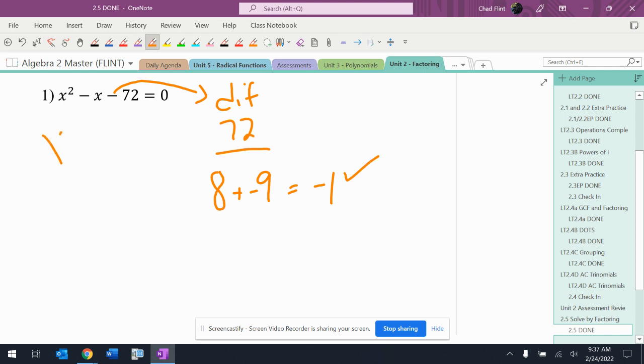All right, so that's going to be x plus eight and x minus nine equals zero.